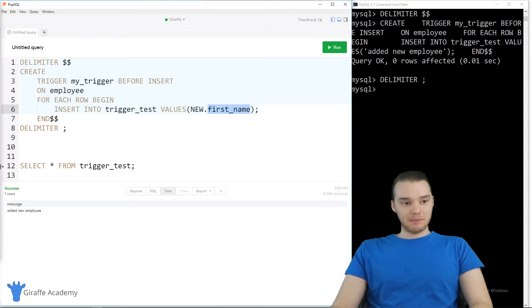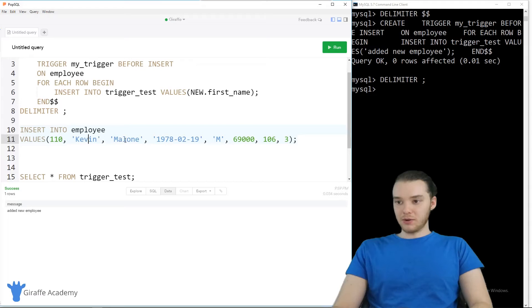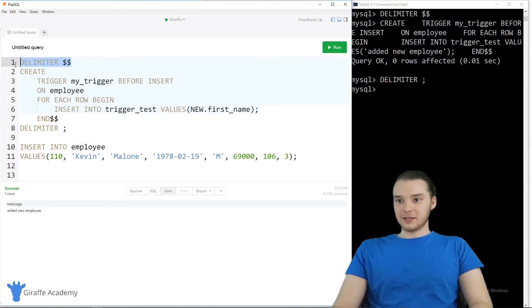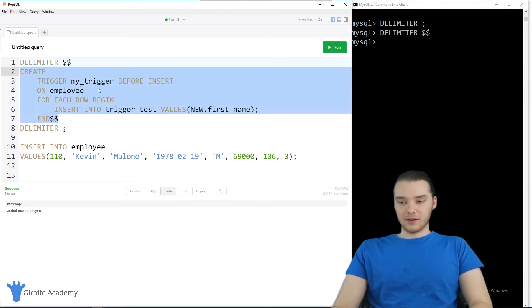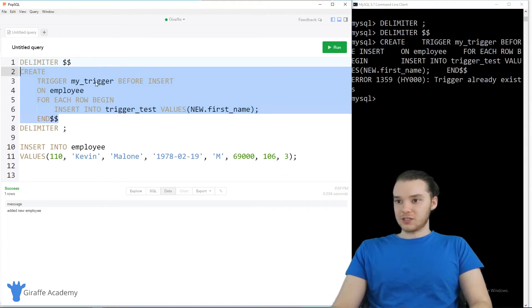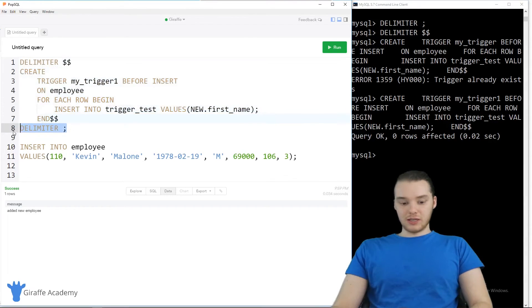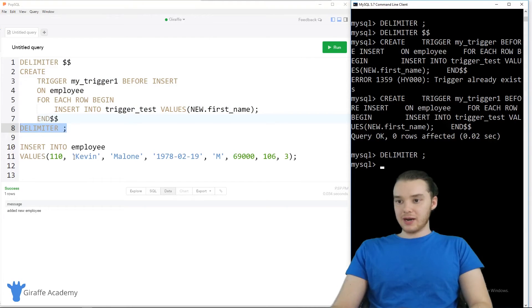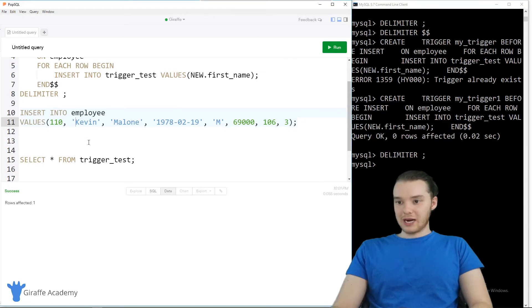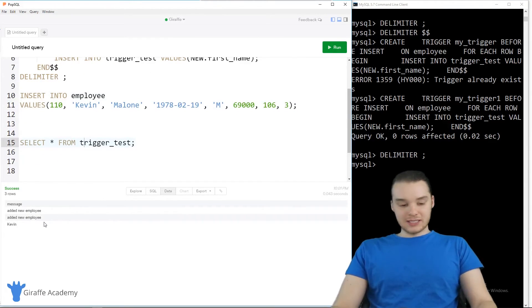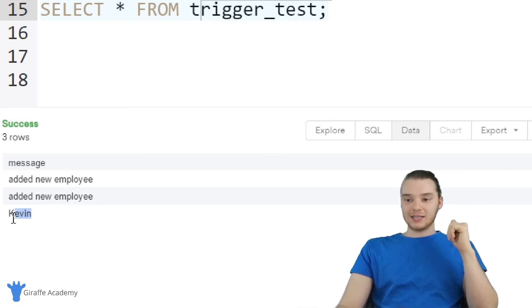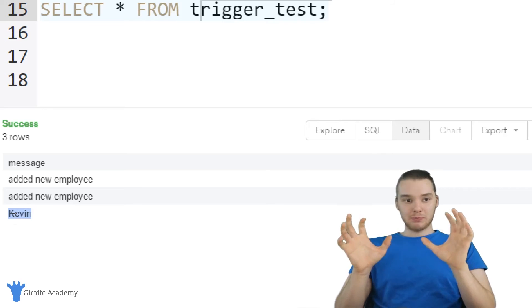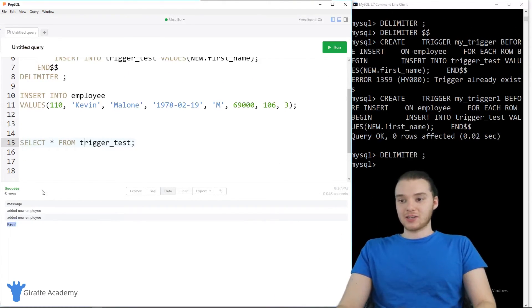Now I'll insert another employee — Kevin Malone. I need to update the trigger first, so I'll paste all the code into the command line, changing the name to 'my_trigger_one', then change the delimiter back to a semicolon. Now let's add Kevin Malone as an employee. If we select all from trigger_test, we can see not only did we get 'added new employee' from the first trigger, but we also get the employee's first name 'Kevin' from the second trigger — so we were able to grab a specific piece of information from the new row that got inserted.